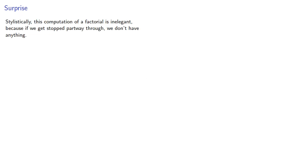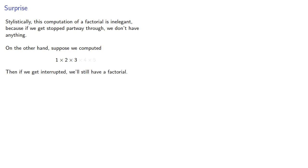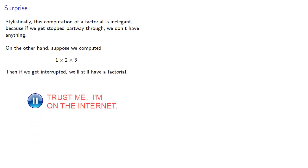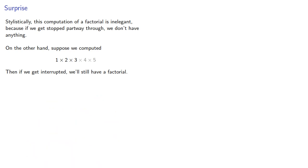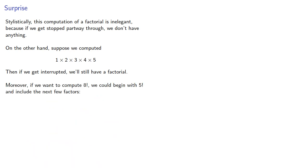Stylistically, this computation of a factorial is inelegant, because if we get stopped partway through, we don't have anything. On the other hand, suppose we computed it this way. Then, if we get interrupted, we'll still have a factorial. Moreover, if we wanted to compute something else, say 8 factorial, we could begin with 5 factorial and include the next few factors.